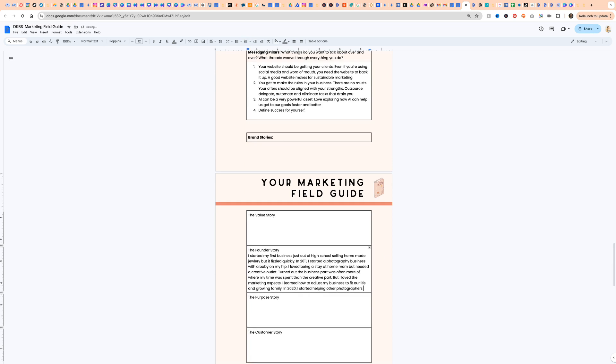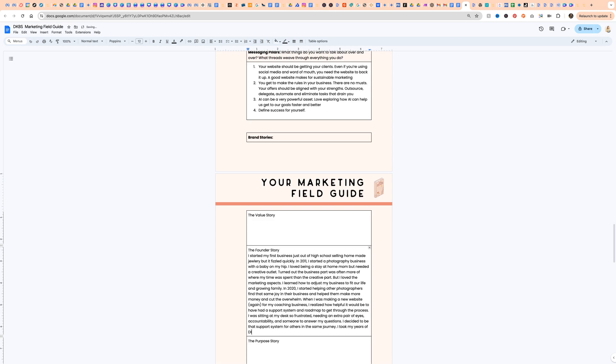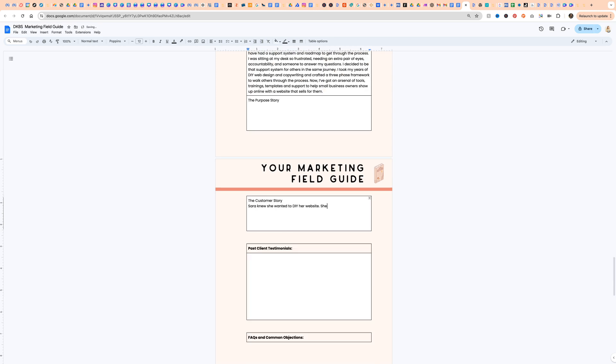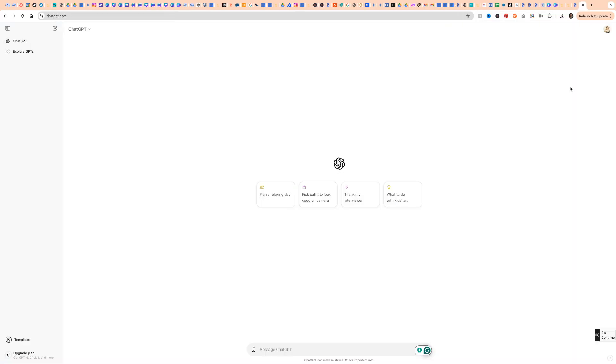Go ahead and download that when you're done. You can also use the share link from Google as long as you make it a public link and put that into your GPT. But I find having it downloaded is a better choice for your custom GPT.